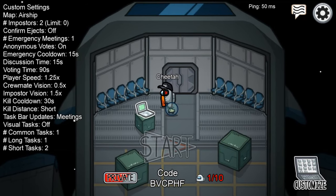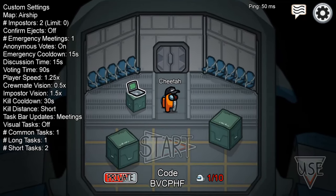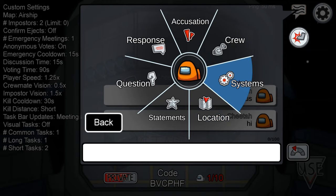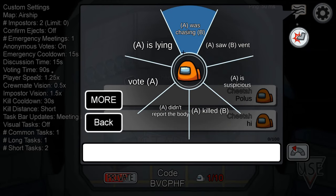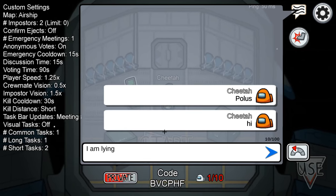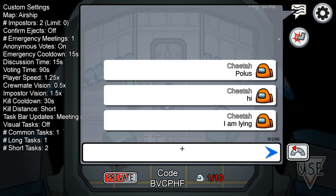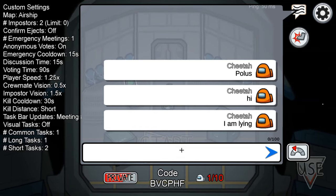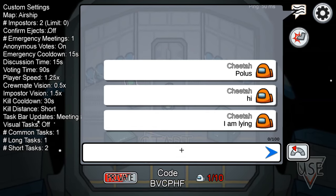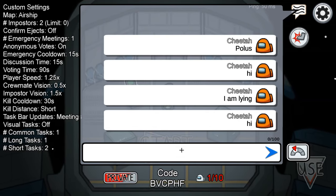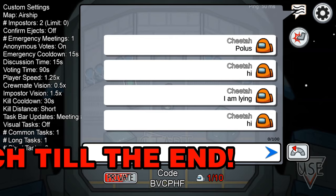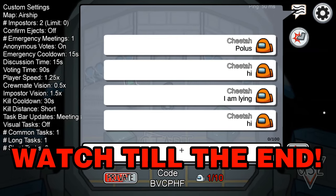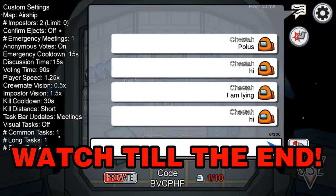What's going on guys? Welcome back to another Among Us video. Today I'm going to show you guys how to switch between Quick Chat, which is like this thing where you could do all this stuff and then enter it, and you could also switch to free chat where you could say hi and type, or if you're on mobile, use a little keyboard thing. This works on mobile and PC.